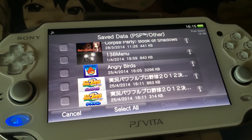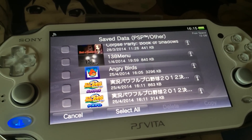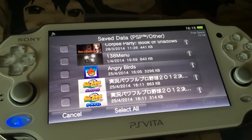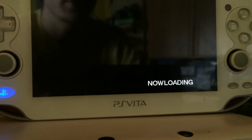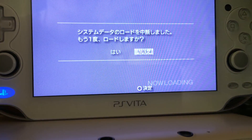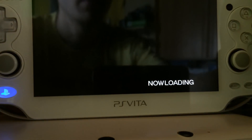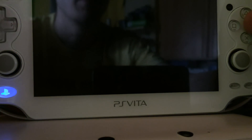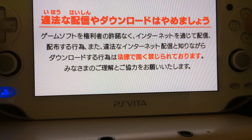If it asks to override data, just do it. The next thing is we have to start the game, and then I will show you how to exploit the game and start the VHBL. Now we continue on the PS Vita. First we have to start the game, and if we start the game I will show you how to launch the VHB Loader.